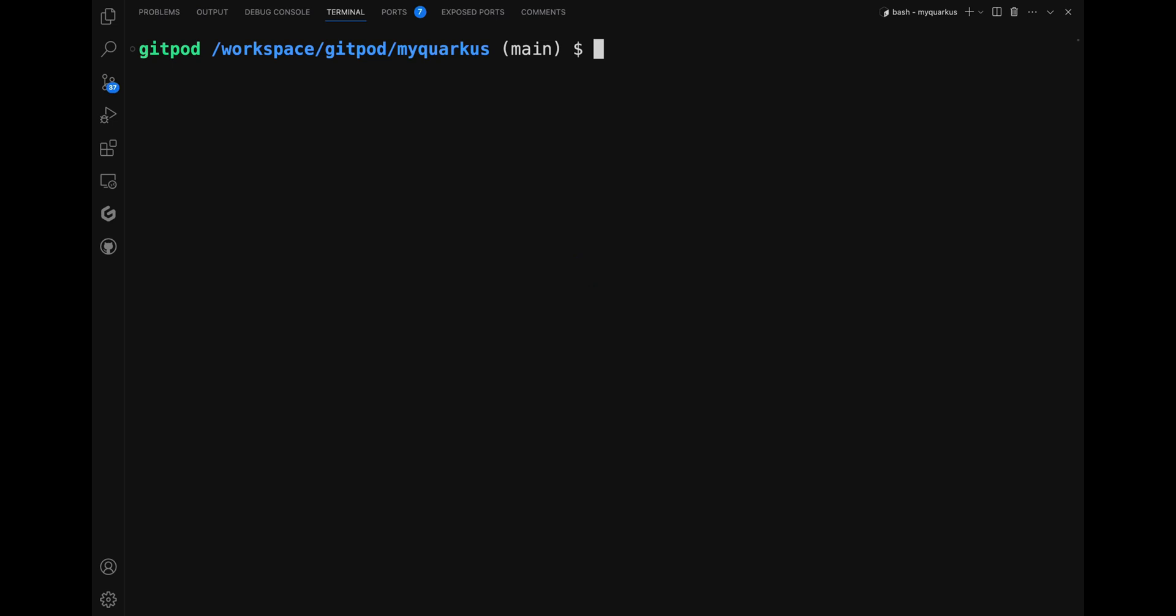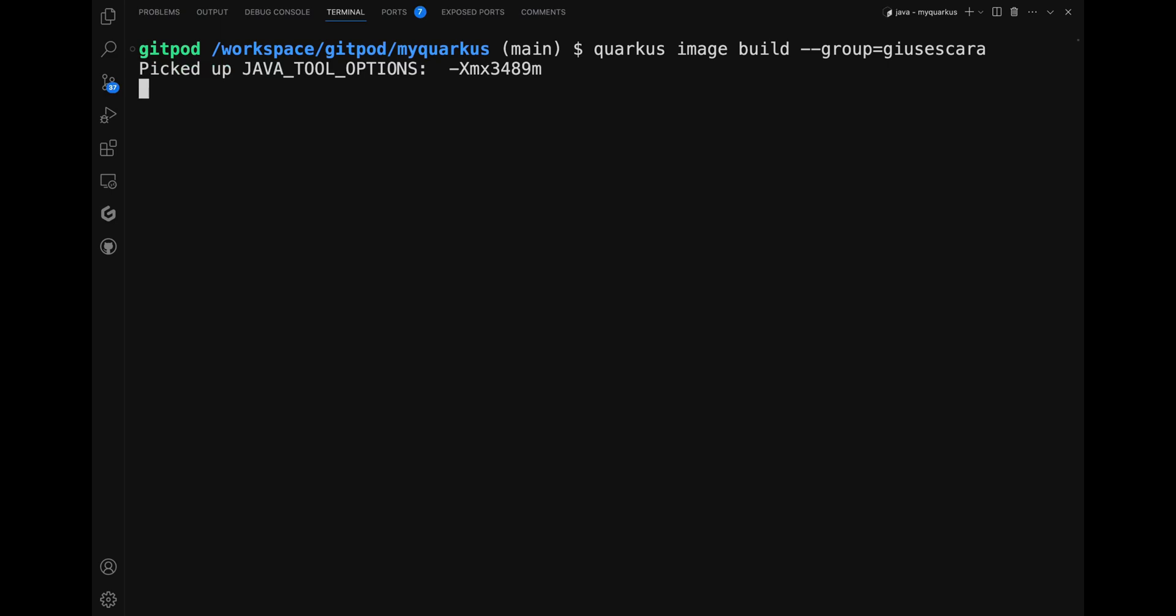Open the terminal. First, I need to rebuild the image specifying the group: 'quarkus image build', the option --group, and then my username.